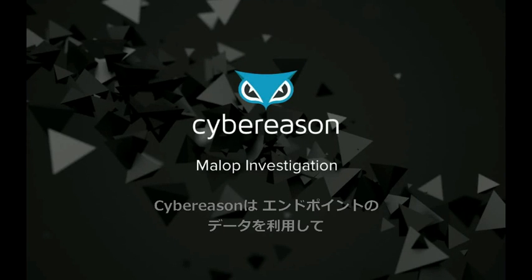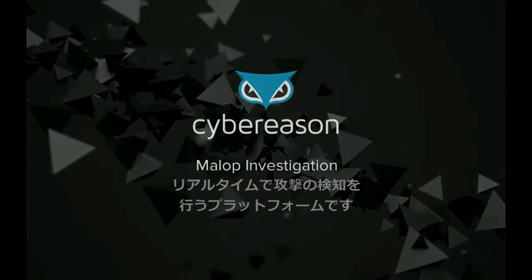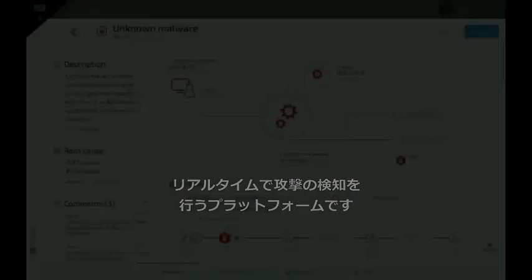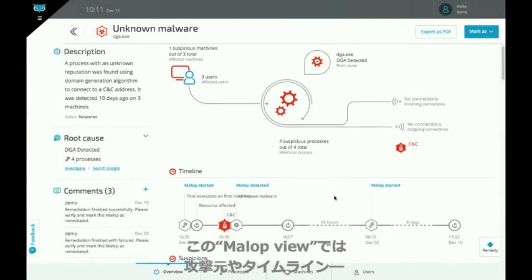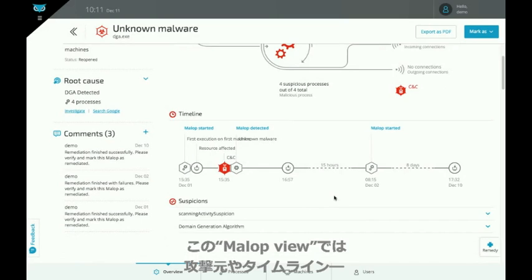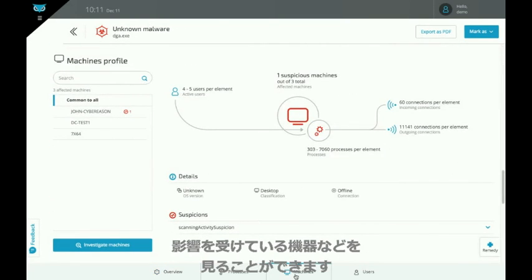Cyber Reason is a real-time attack detection platform that uses endpoint data to identify security incidents. This malloc view shows information about a malicious operation centered around its root cause plus the timeline.